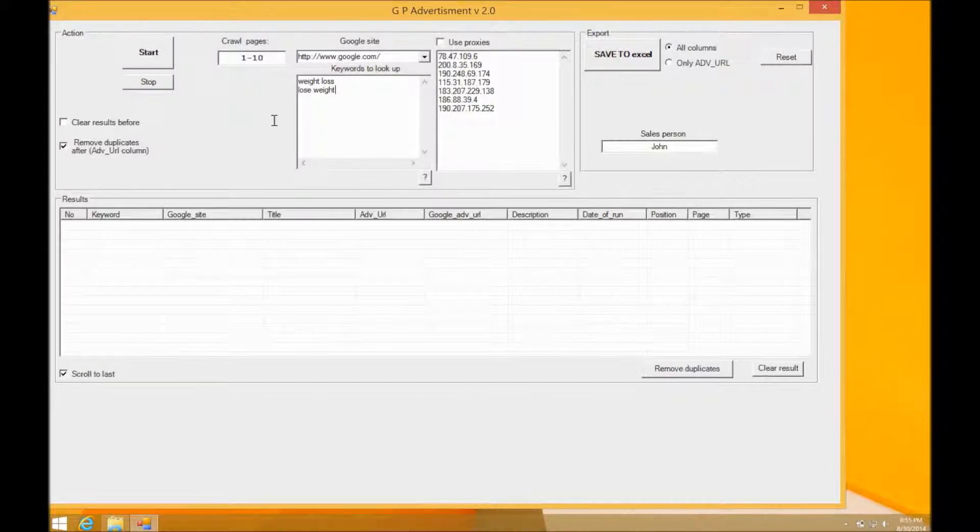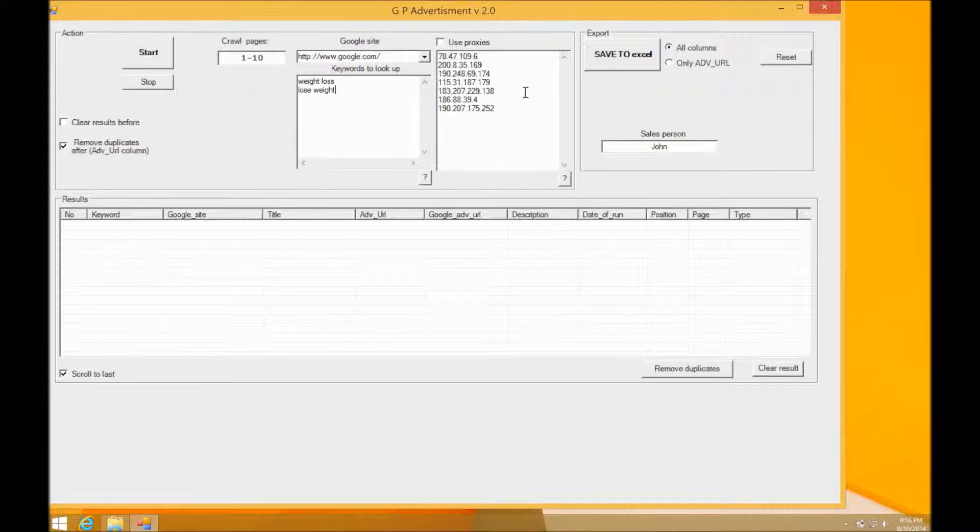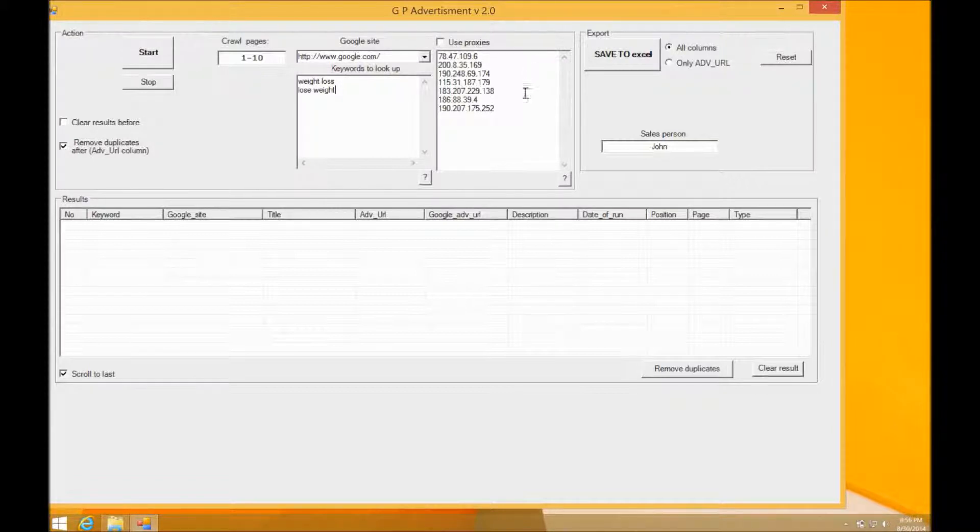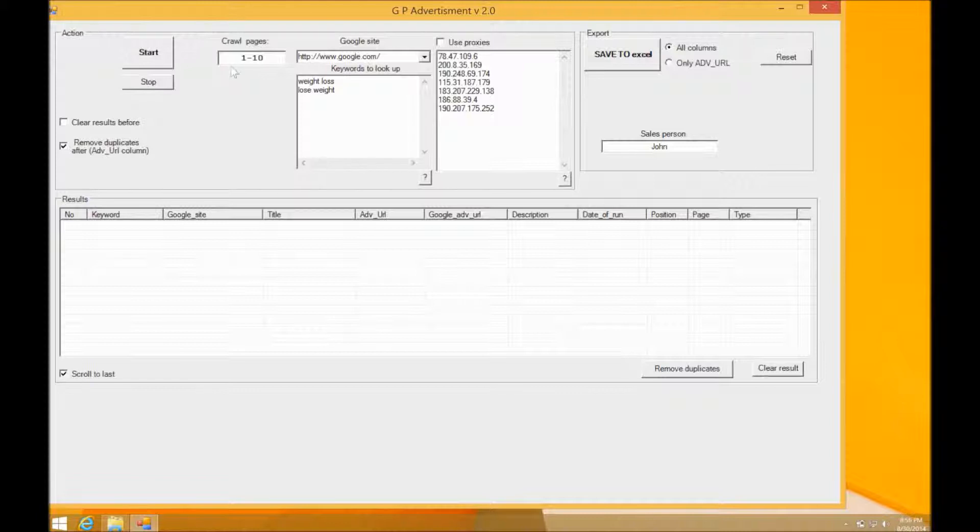The app also actually has proxy capabilities, so basically you can import a list of IP addresses and this will prevent Google from blocking you while you're doing your searches. And the last thing we have is the page range.